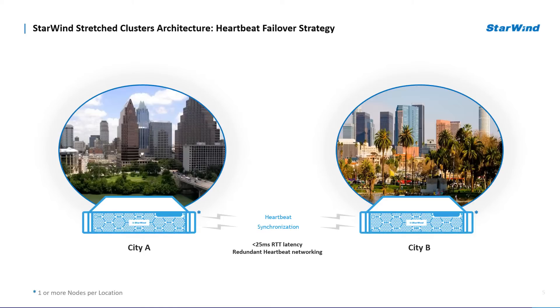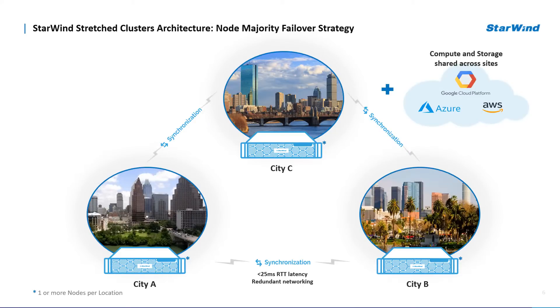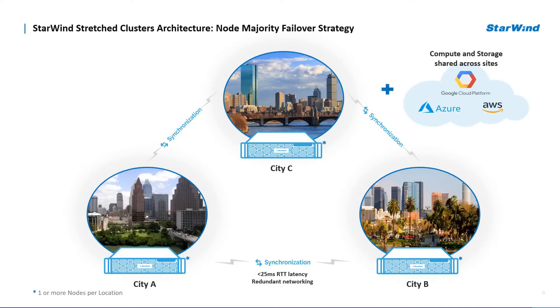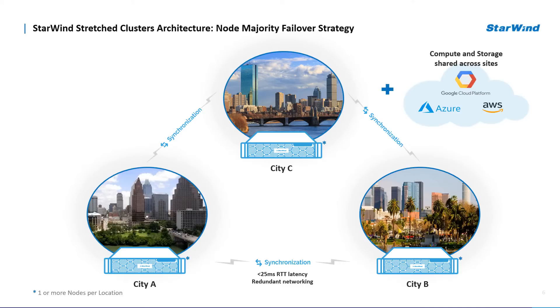The second type of failover strategy is node majority. Starwind requires a channel for the heartbeat and synchronization. The main requirement for keeping the node operational is an active connection with more than half of the cluster nodes. Calculation of the available partners is based on the votes. You need a third host, such as witness in the cloud, or main site, or even third node in the cluster. The last one, by the way, requires no witness node in the case of a chain device replication between three nodes.